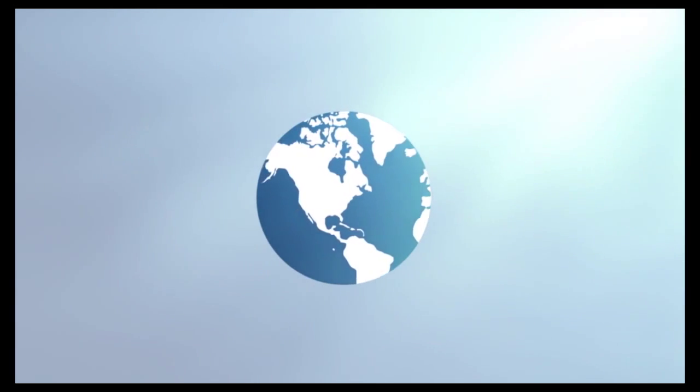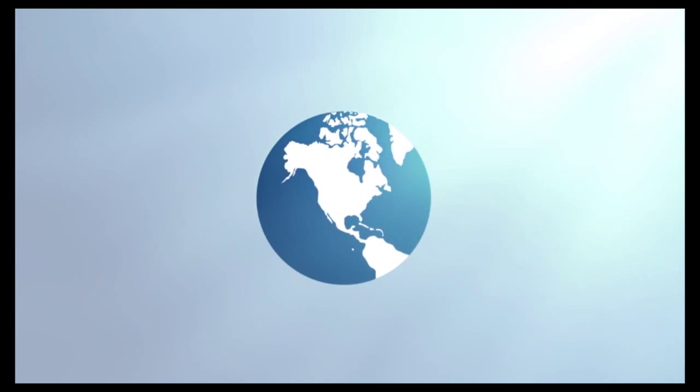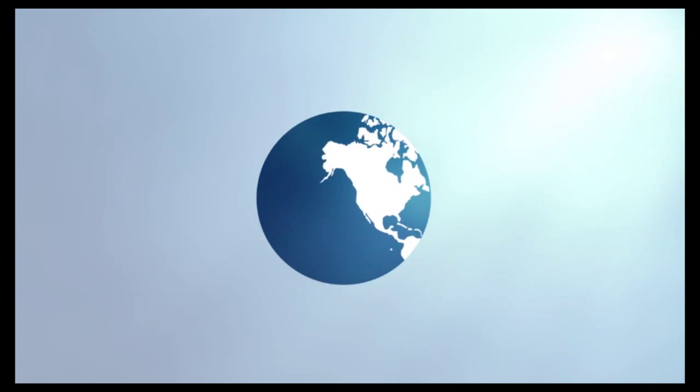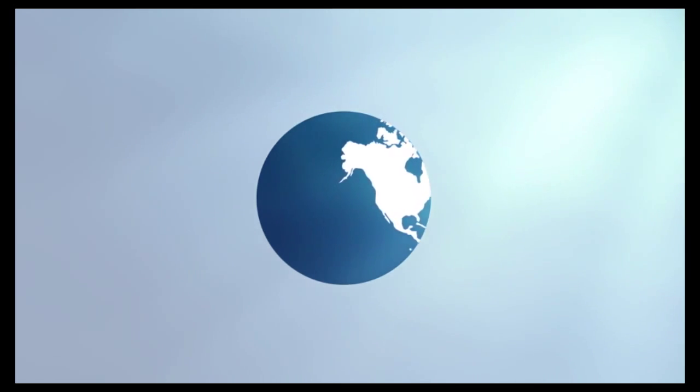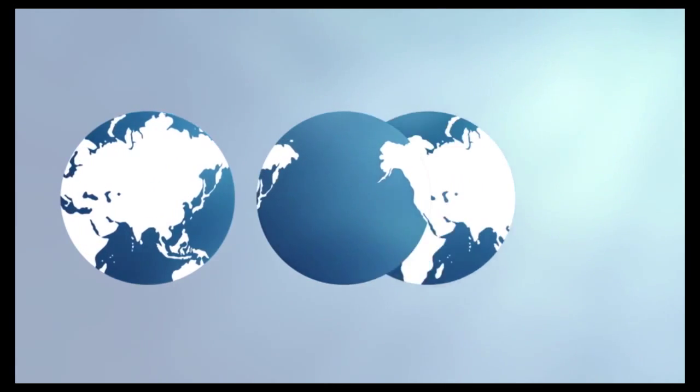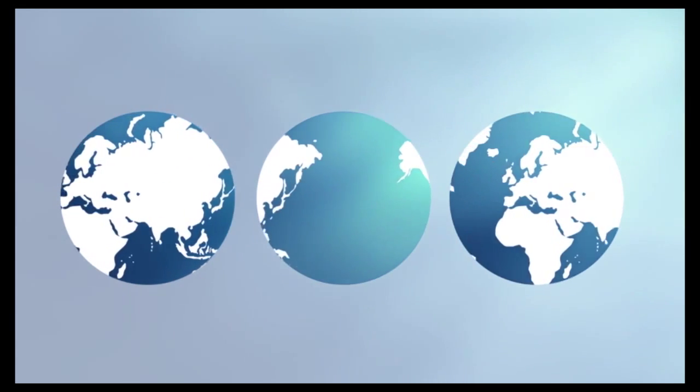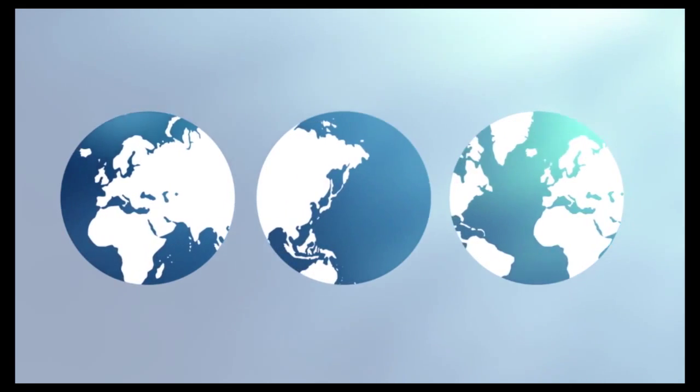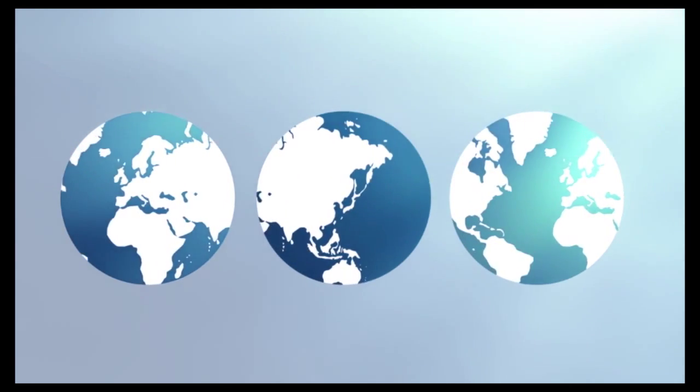Today the world has a population of 7.3 billion. In 2050 that figure will rise to 9 billion and we will need the equivalent of three planets to meet our food and energy needs.